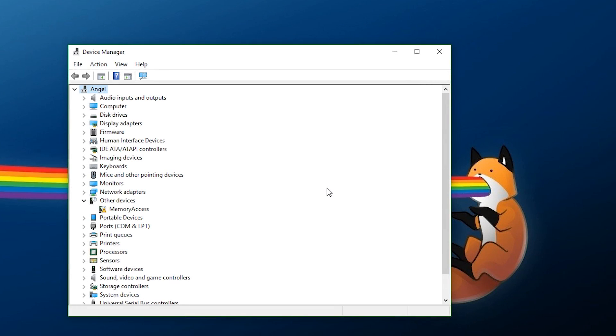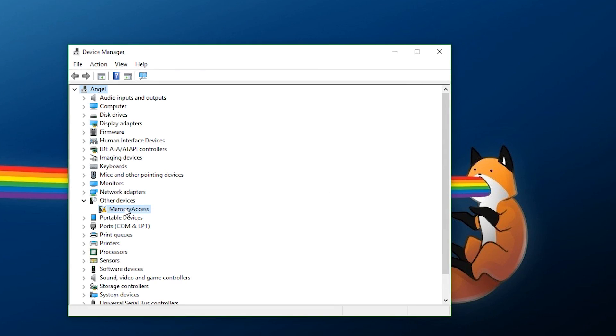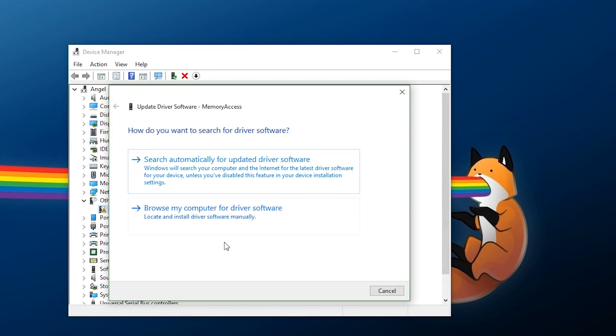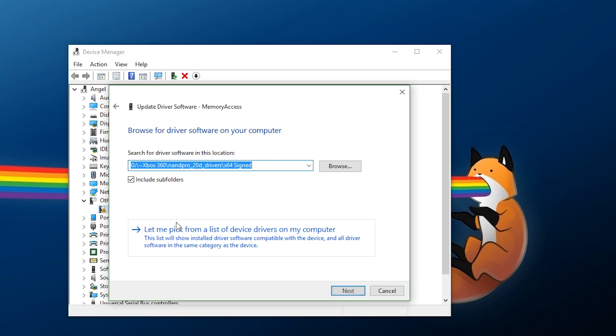Now, after your computer has restarted, you want to plug your device back in, and you're going to want to go to your device manager, right-click, update driver software, go to browse my computer for driver software, and right here, you're going to want to find where the drivers are.